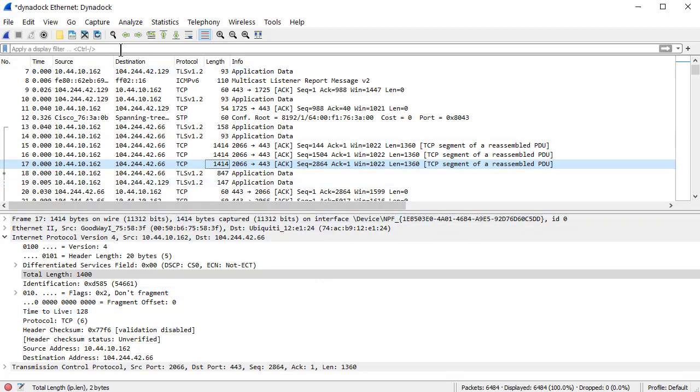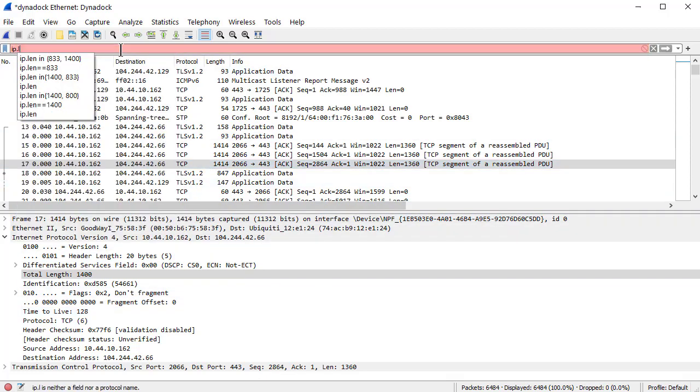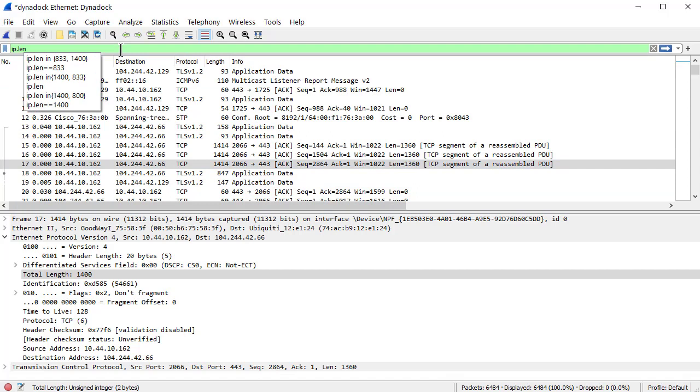Now what you can do is ip.len, and as you see it's filling in what I typed in earlier.